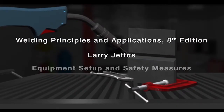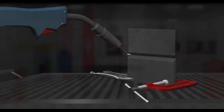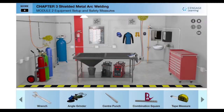Welcome to the Virtual Welding Shop. This video is a guided walkthrough to familiarize you with the Virtual Welding Shop. The welding table and other equipment found in a welder's workshop are present on the main screen.